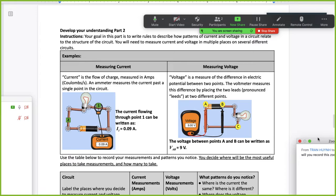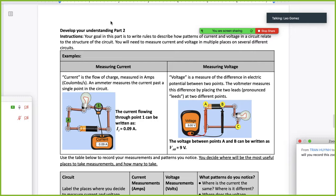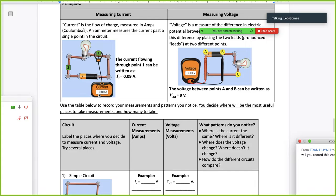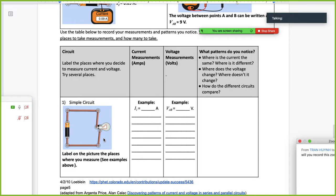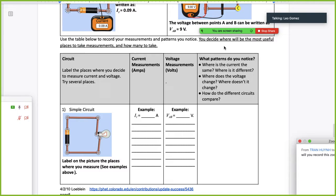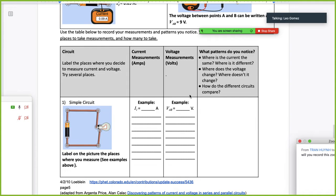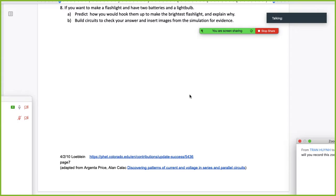Your goal in this part is to write rules to describe how patterns of current and voltage in the circuit relate to the structure of the circuit. You will need to measure current and voltage in multiple places on several different circuits. Use a table to record your measurements and patterns you notice. You will decide where will be the most useful place to make measurements and how many you will take.